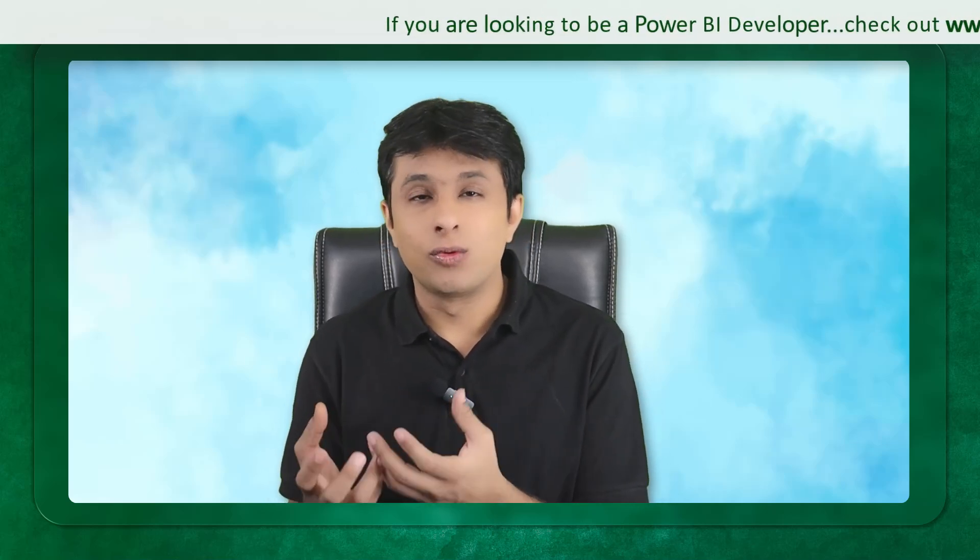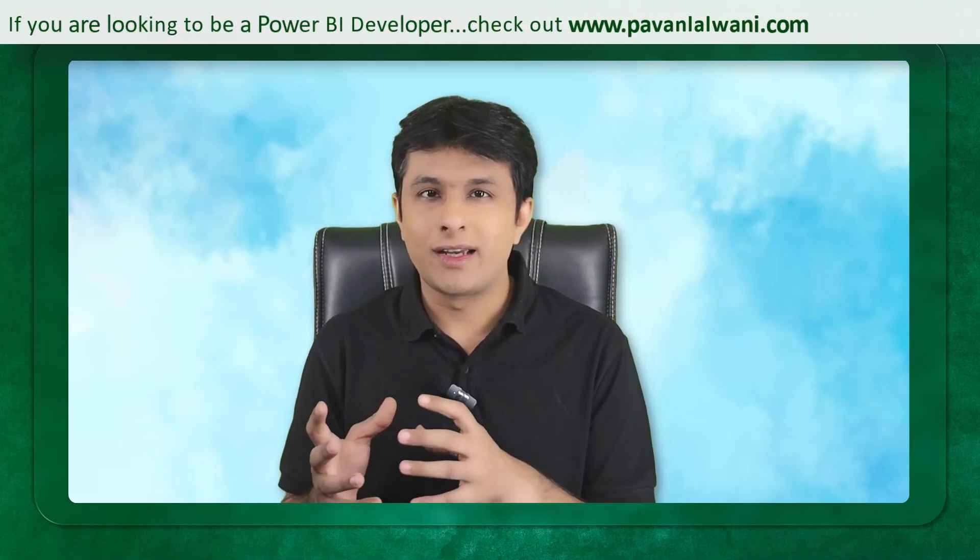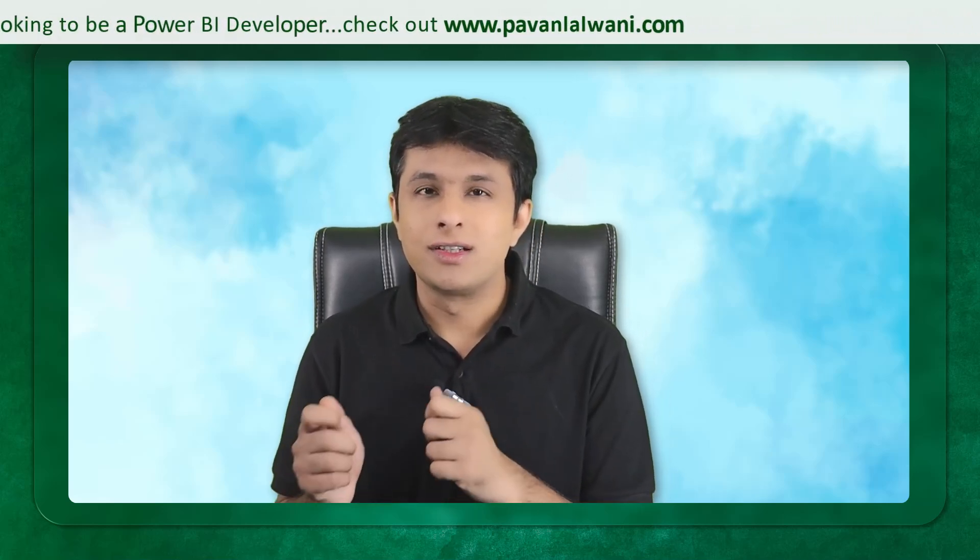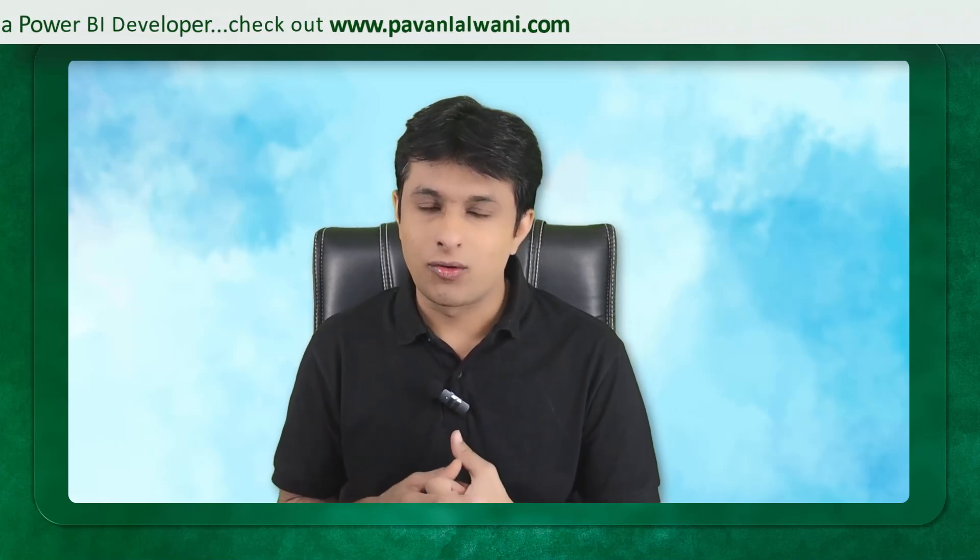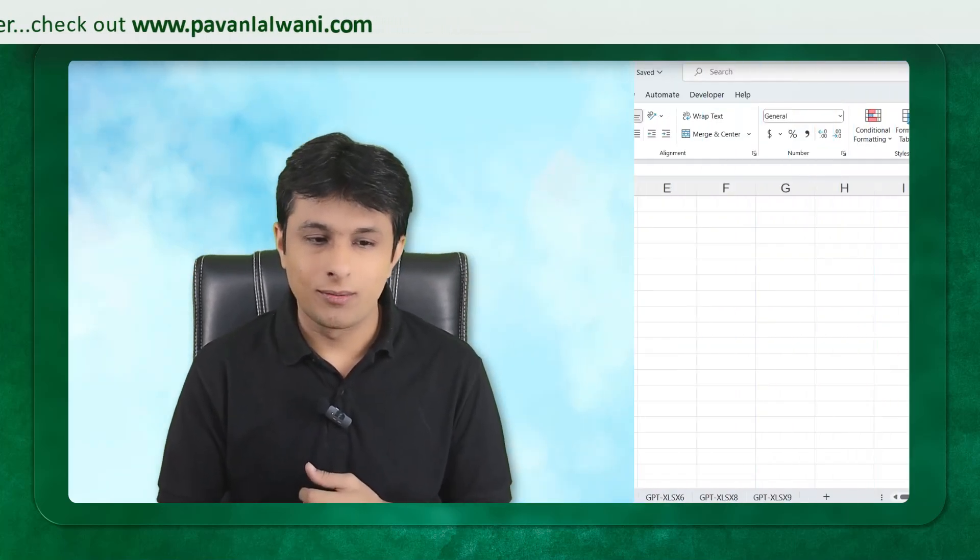This tool will help you understand how Excel works better. Whenever you get stuck in any problematic area, GPT will help you out. Let's try to understand one example.